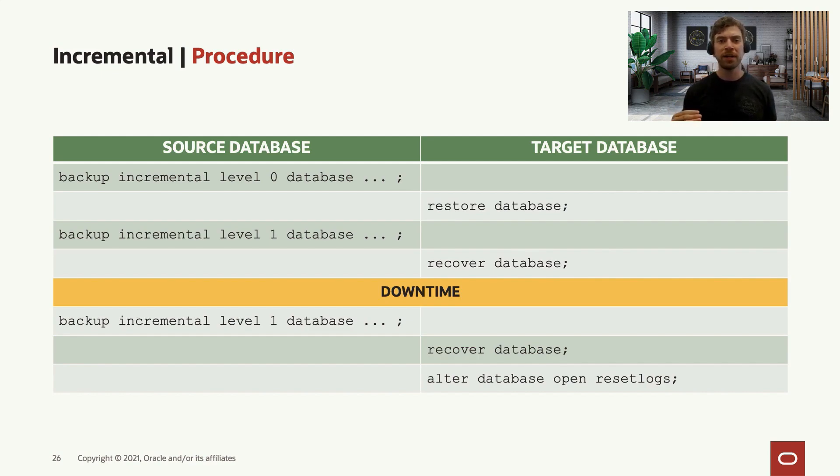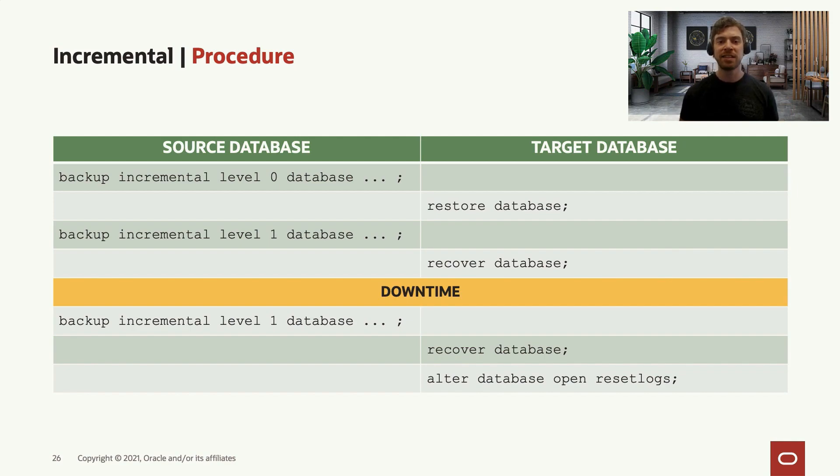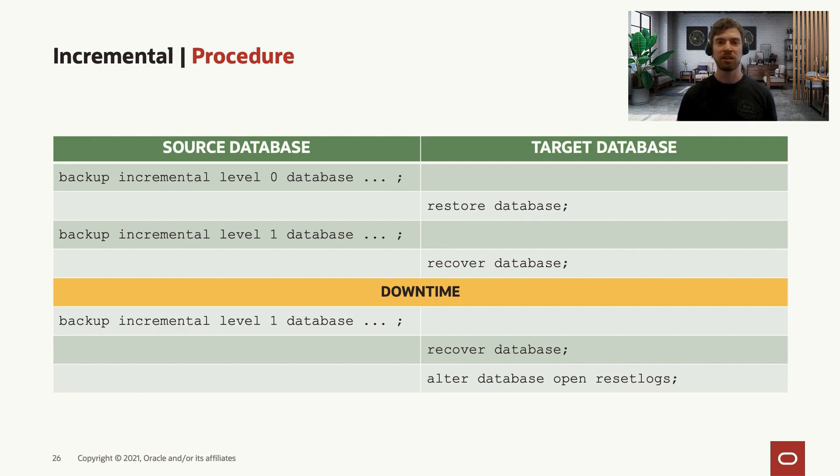And then at that point in time, you have your source and target systems aligned at the same SCN. Finally, as the last step, you open your database on the target environment with reset logs.